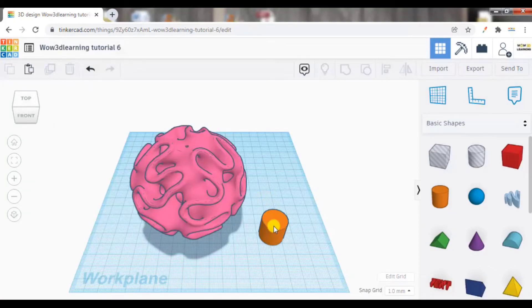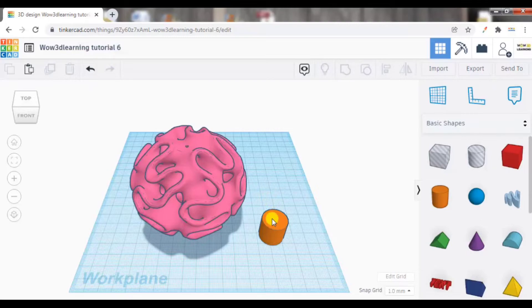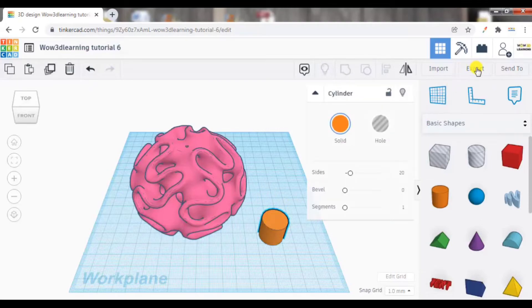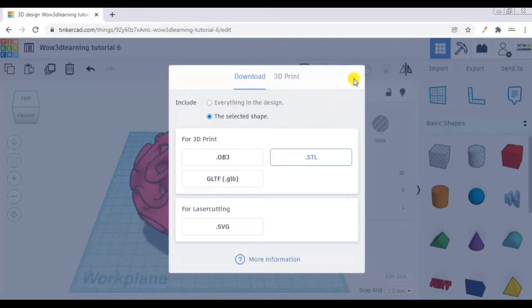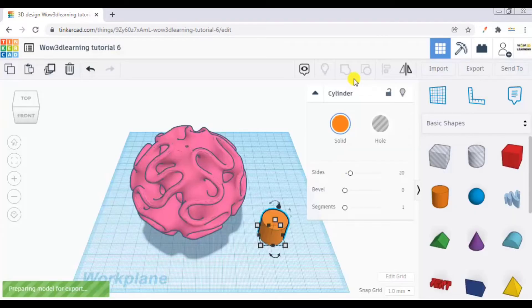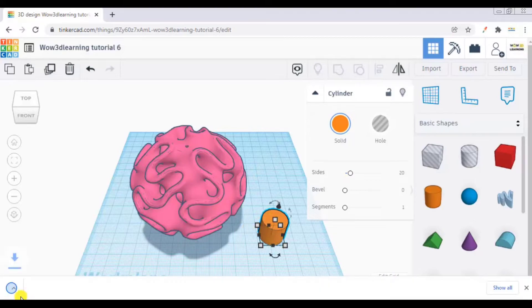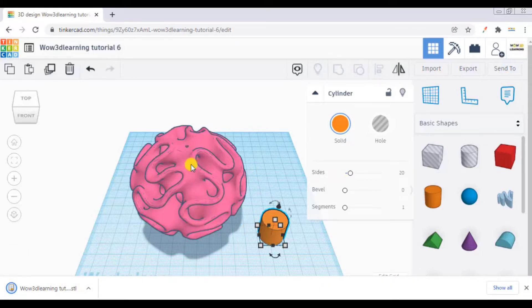Let me select the cylinder and let me click export. Let me click .stl. So you can see it has already exported.